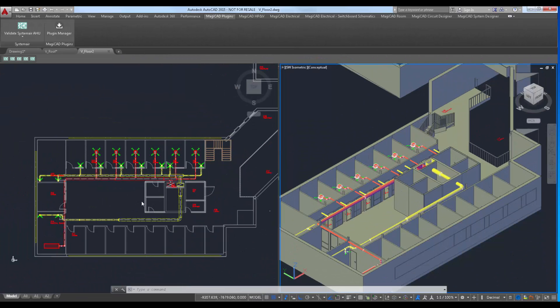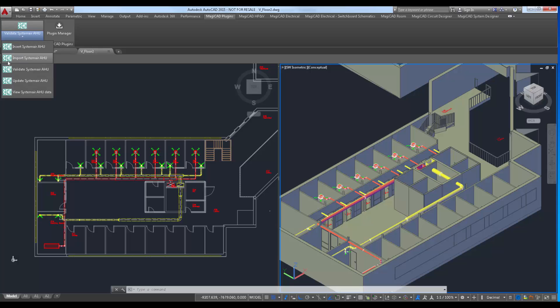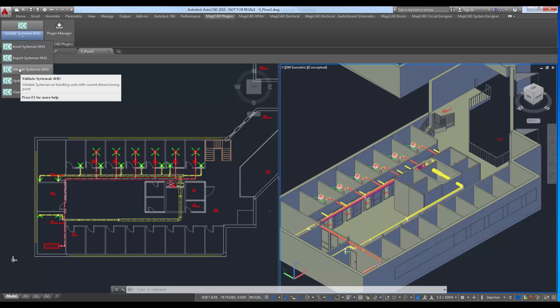New Systemair MagicAd plugin includes also a separate validation command. It validates that the selected air handling unit still meets the requirements of the current working point.